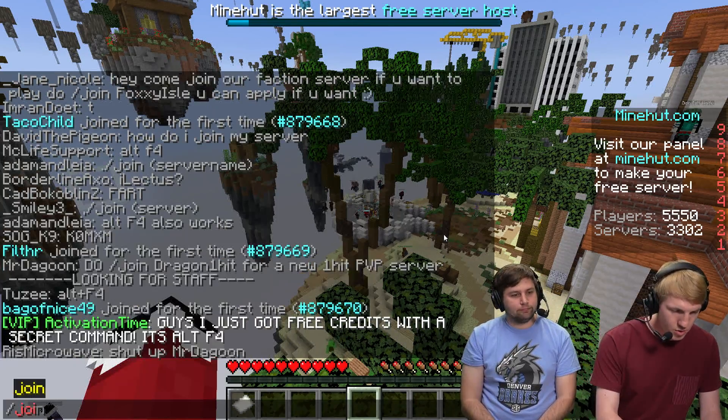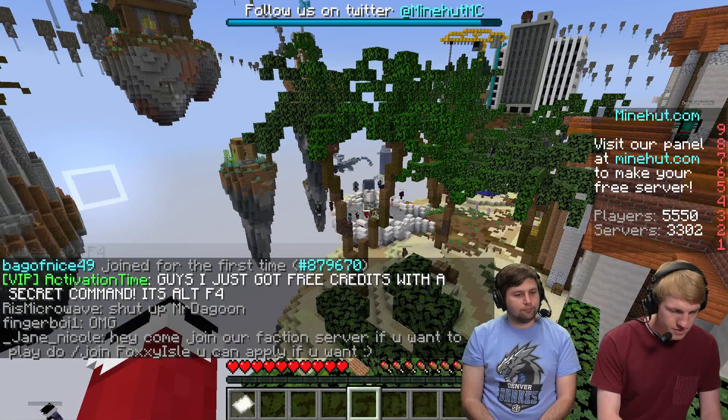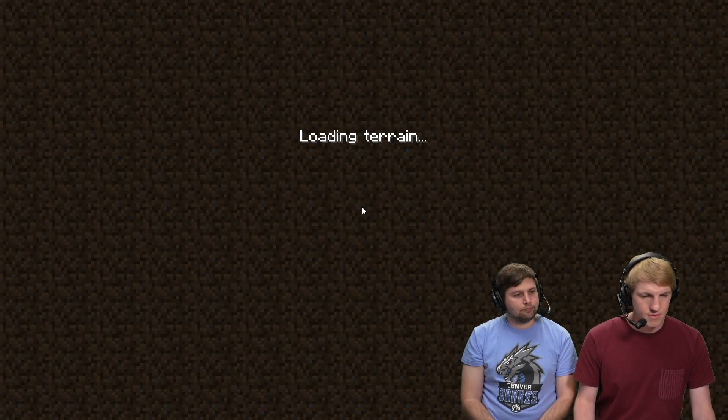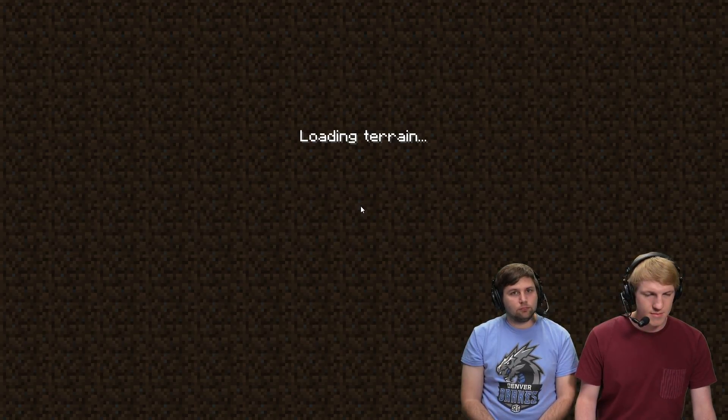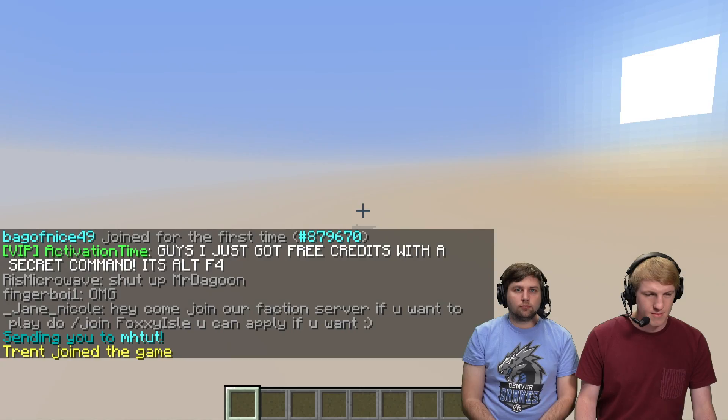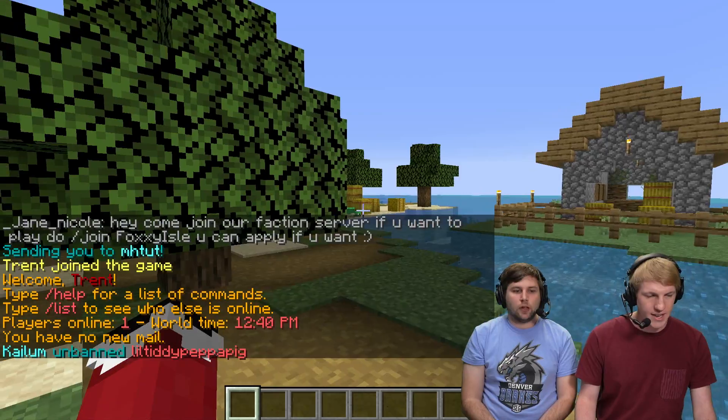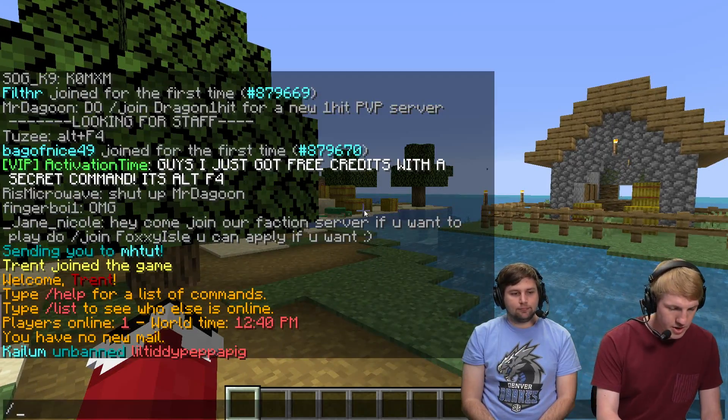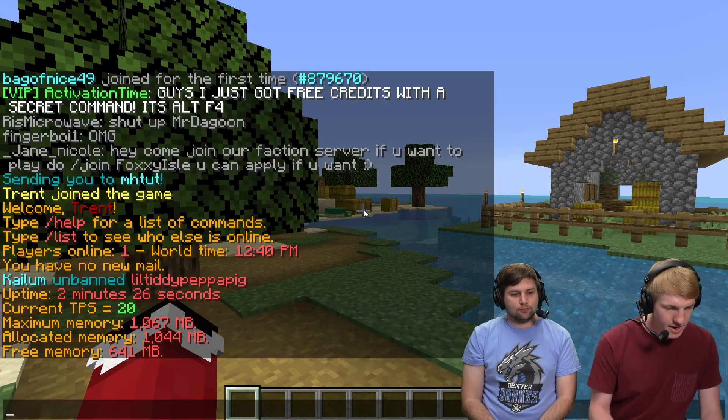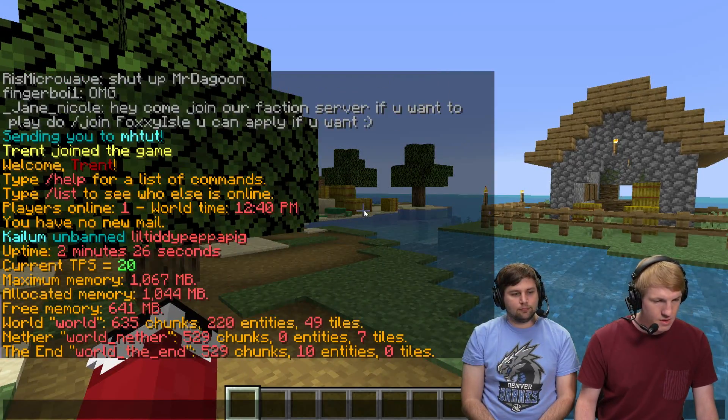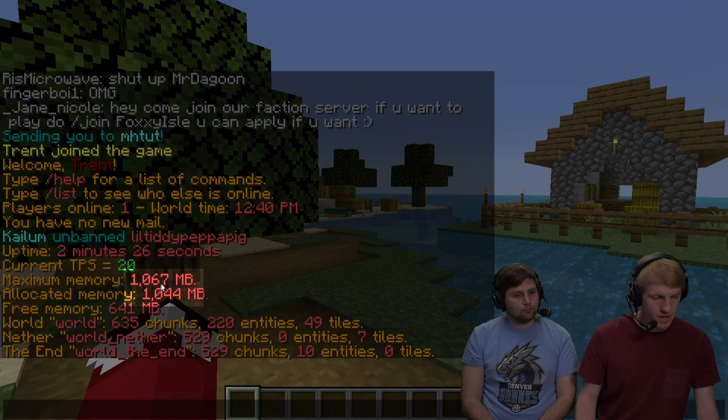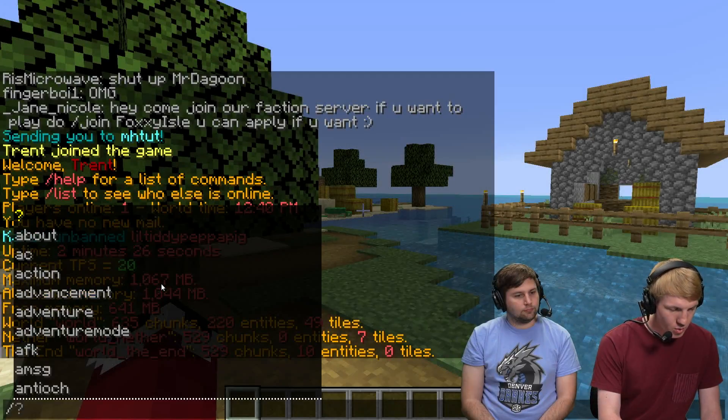So we're gonna go back in game and join our server. Nice, here we are. Now we're gonna take a look at /lag. There we go - there is more memory.